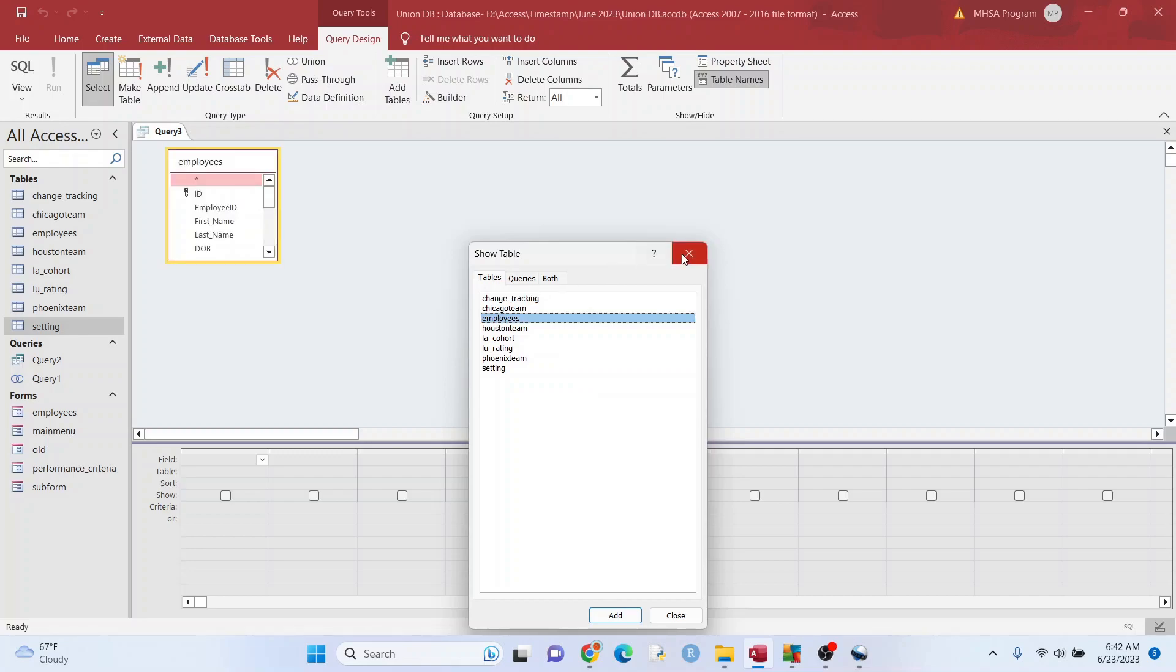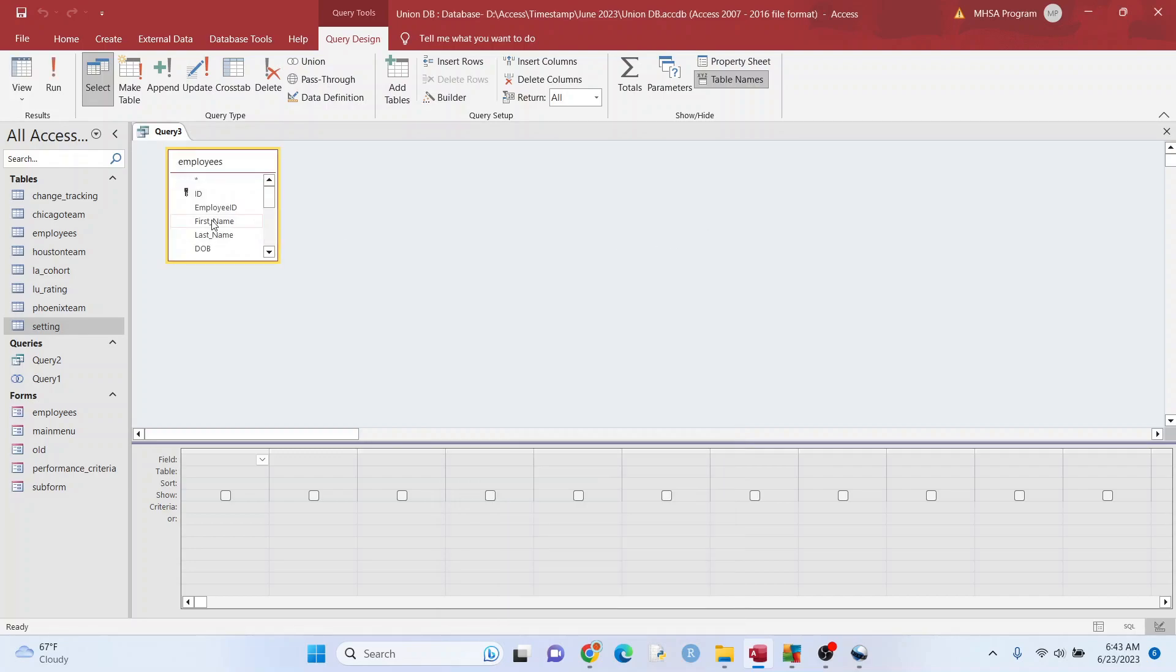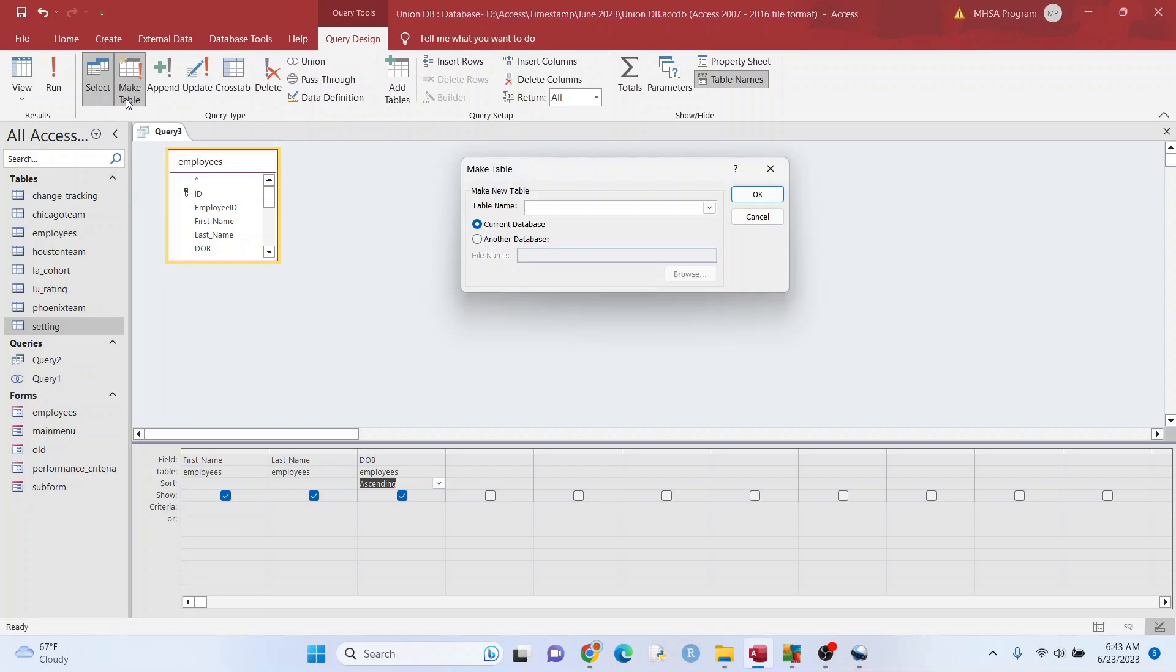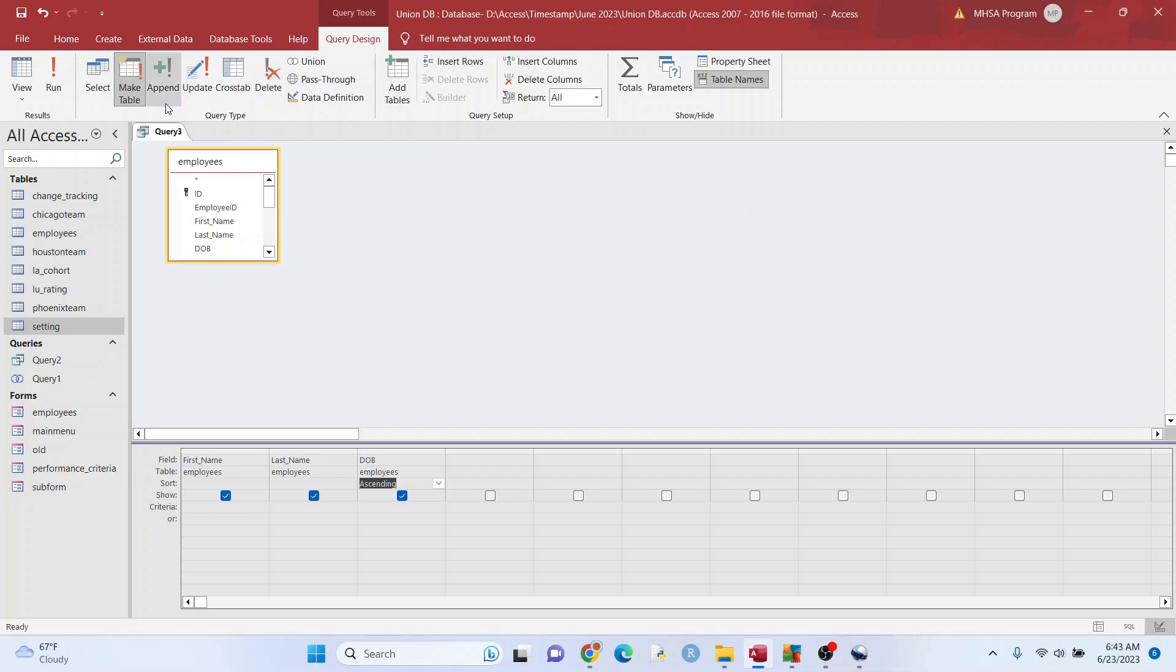Get your table, grab the variables that you want, especially the one that you want to rank, and we're going to put this in ascending order. So the early ones come first and we want to create a table query. We're going to call this rank table. Okay, we're going to hit okay. We're going to run it.